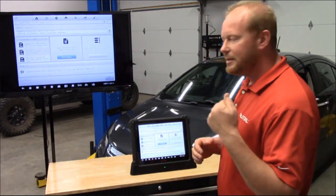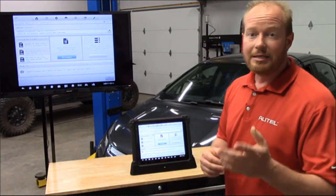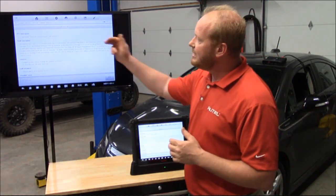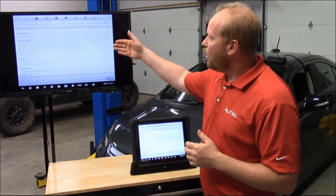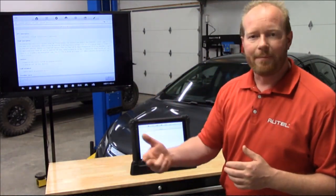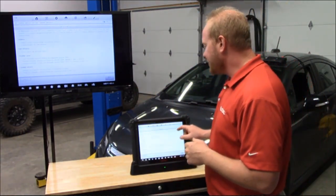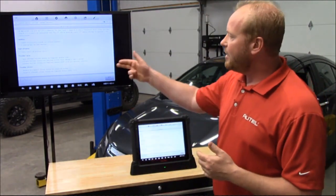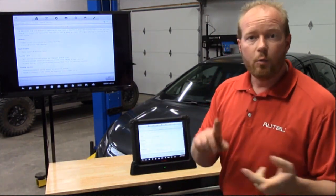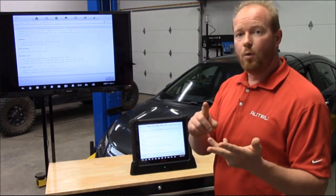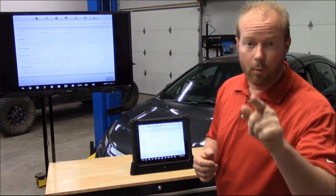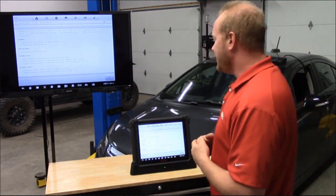The next box is DTC analysis, which gives us a ton of information about that code. It gives us the DTC description, the fault description, what information it takes to set that code, and the conditions that have to happen for that code to set. It also gives us possible causes of why that code would set and possible solutions to fix it. Now we know there's a TSB on it, what it takes to set the code, possible causes, and possible solutions — so we can go back to the customer to gather more information and follow the right diagnostics path.